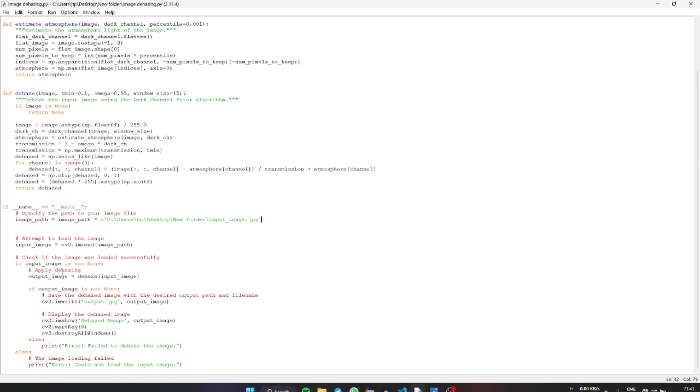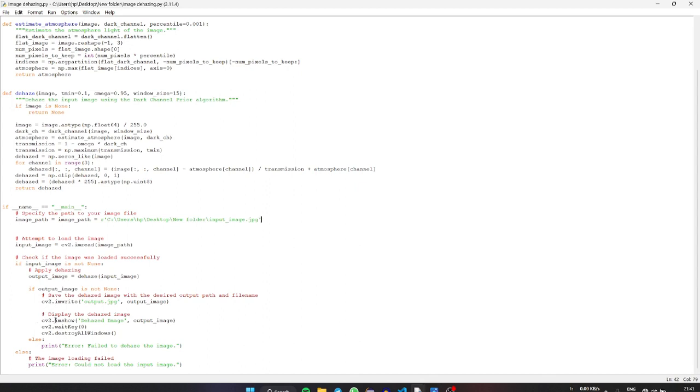When we are dehazing the image, we're getting the output and we're going to name it as output image. When the output is ready, we're going to display the dehazed image. For this we are using imshow to get the output.